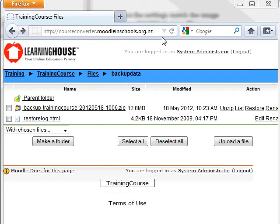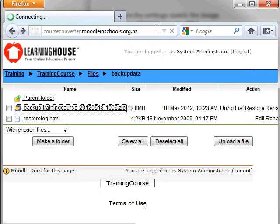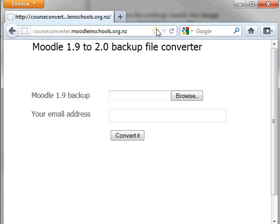You are now ready to convert this zip into a backup that is compatible with Moodle 2.x. Go to http://courseconverter.moodleinschools.org.nz. Feel free to pause this video to write down that address.